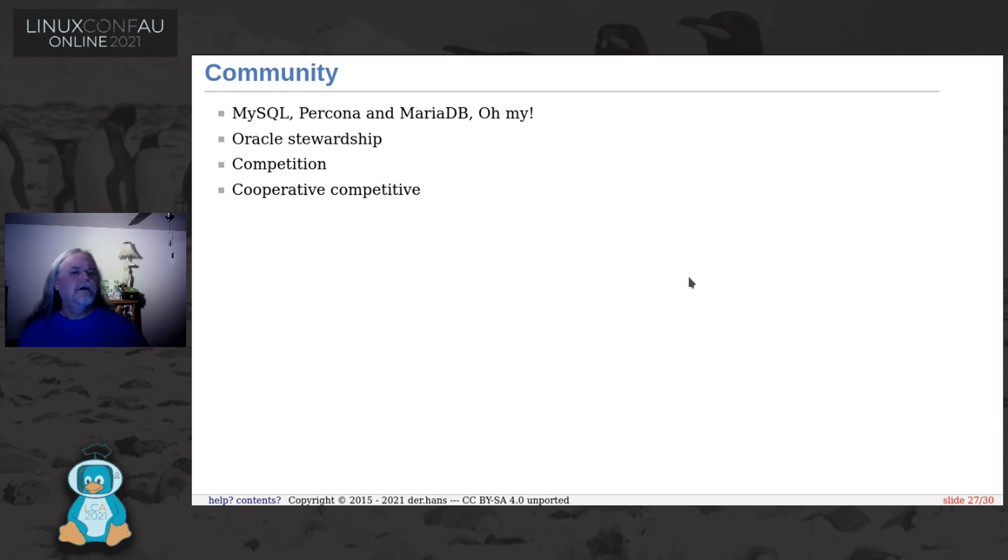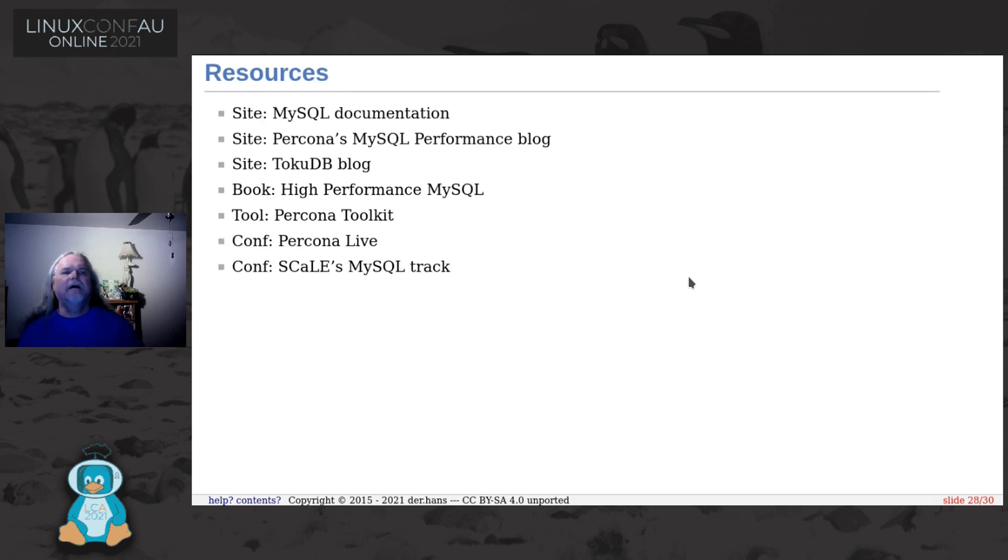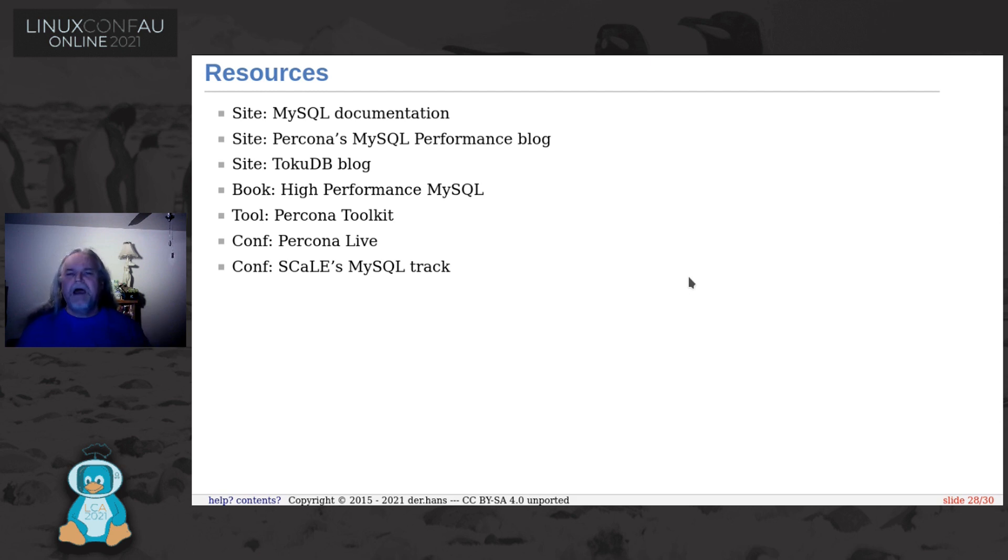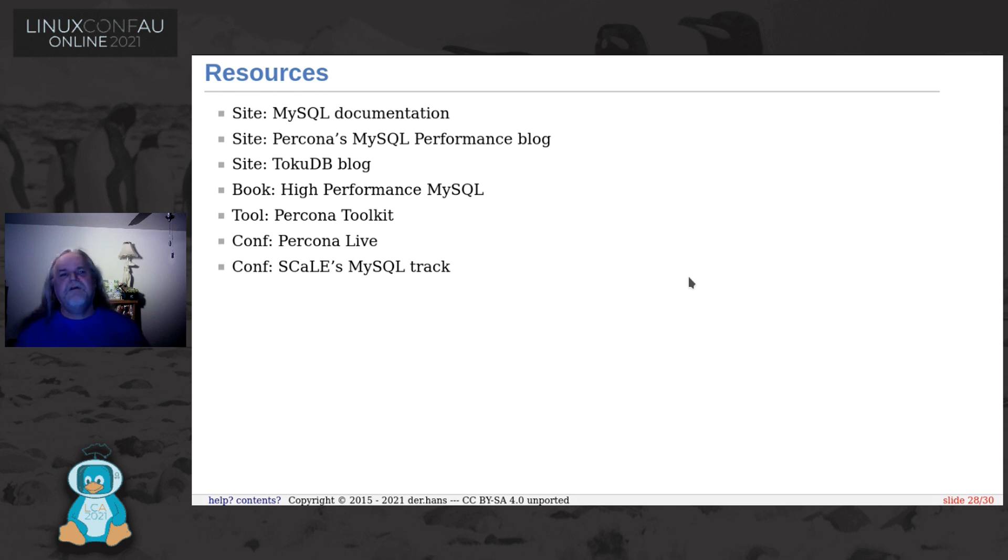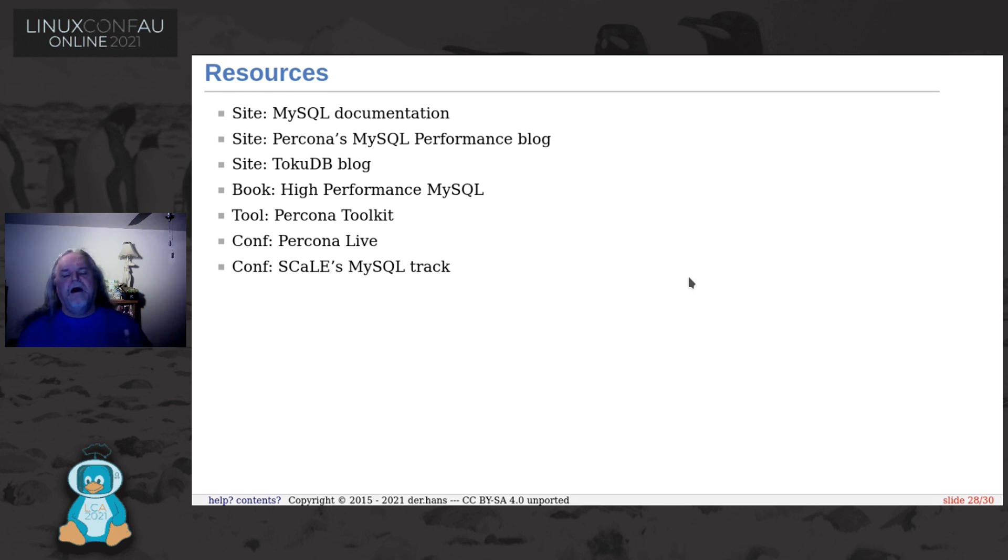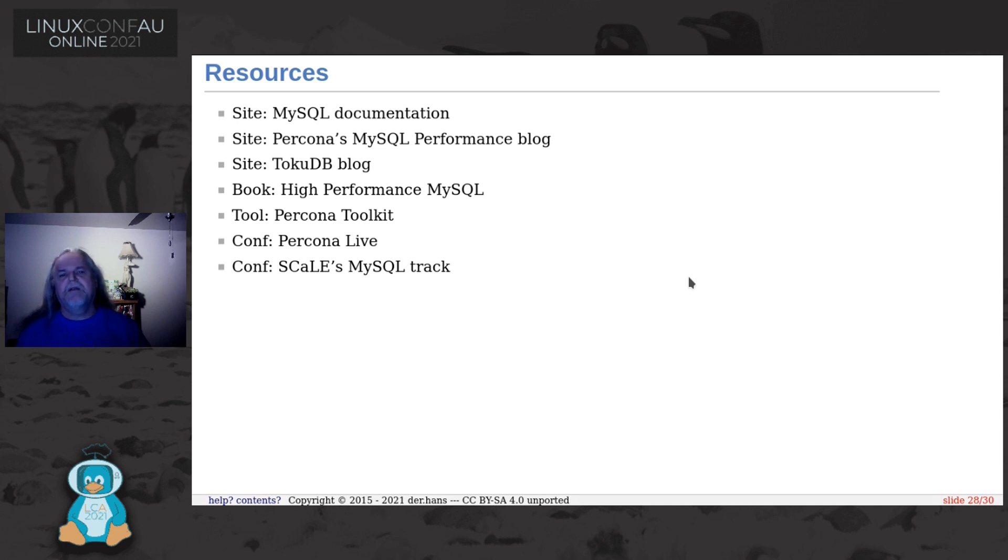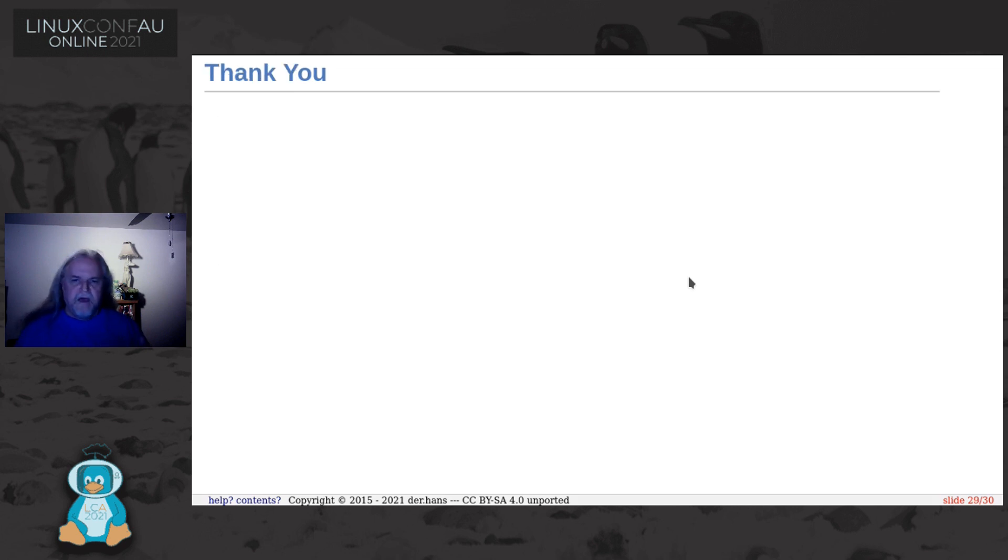Some resources. There's a lot of different places to get MySQL. MySQL documentation is actually pretty good. Percona's MySQL Performance Blog is awesome. TokuDB, you might not have ever heard of it, but reading about that really taught me a lot about InnoDB if you're going that direction.